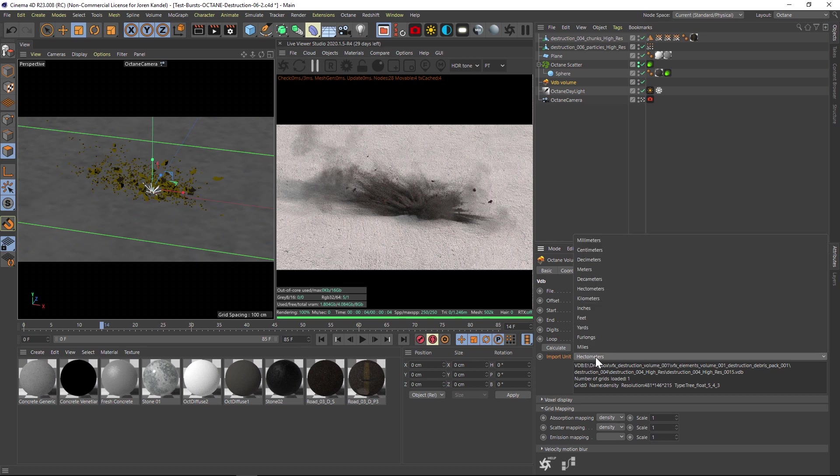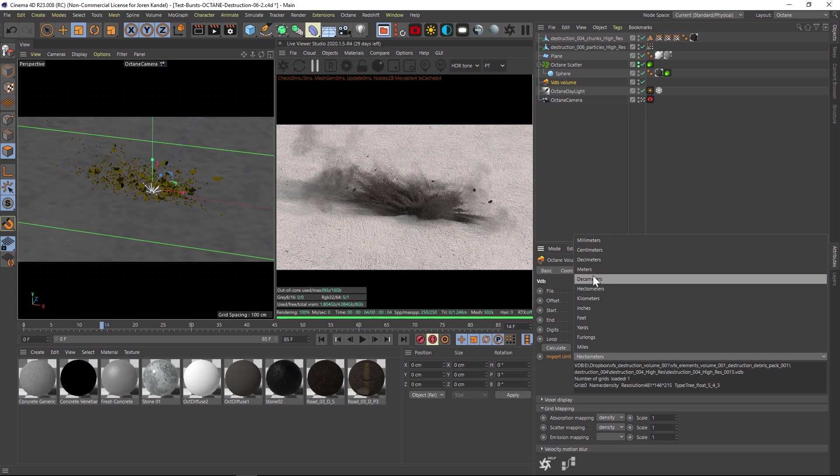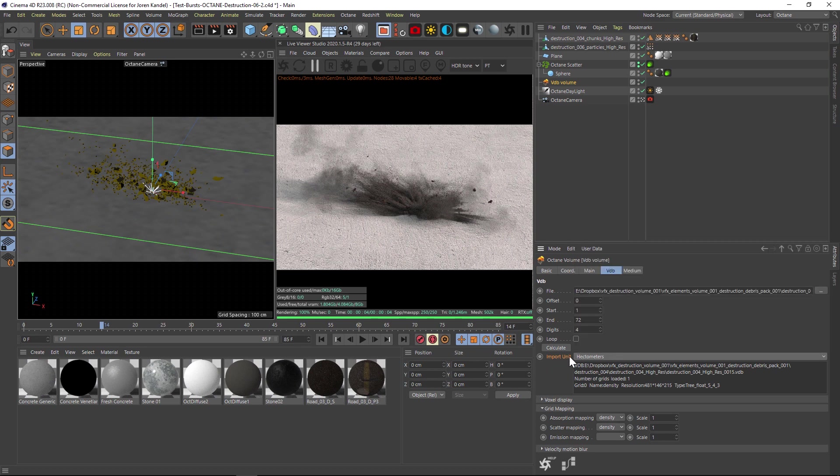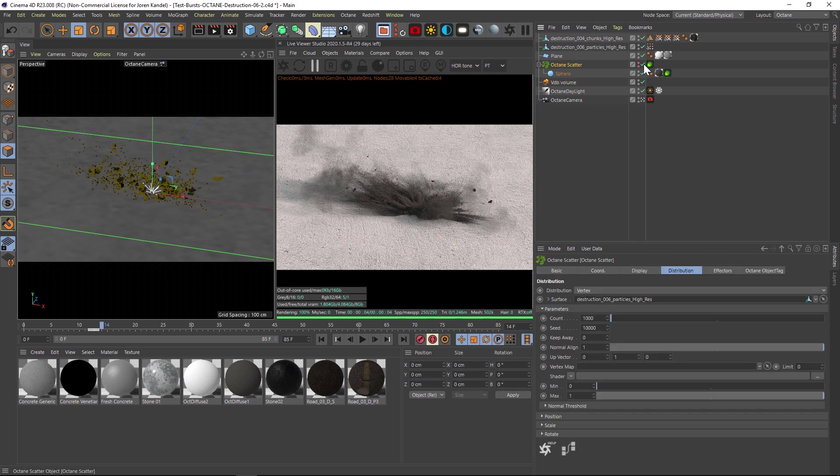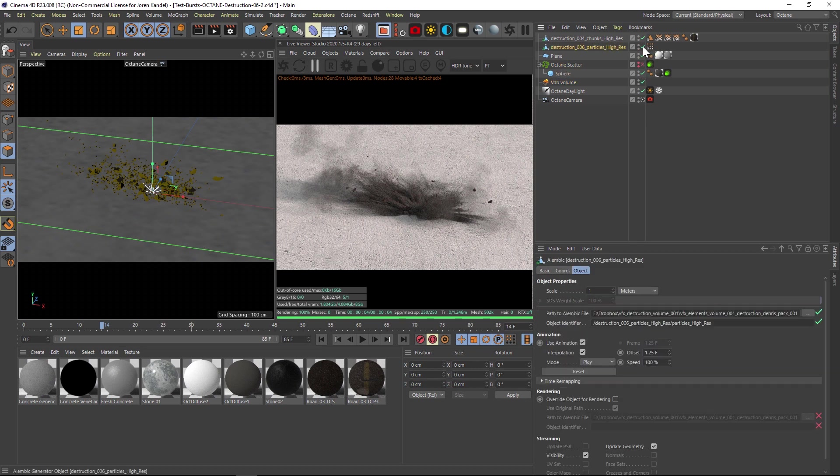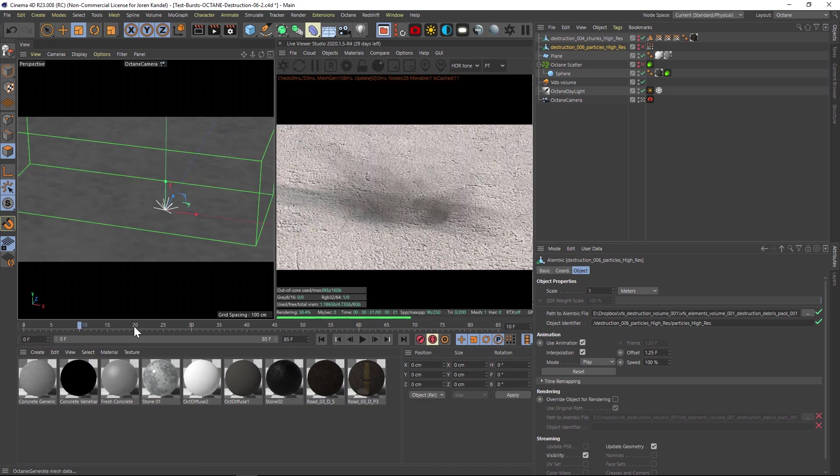One last thing, if you're starting from scratch, it's going to bring in your VDB as meters. But actually, we want to change it two clicks up to hectometers, and then the scale will work. Make sure you are on hectometers. Let me turn off this octane scatter and the particles really quick, and let me just fire this up.